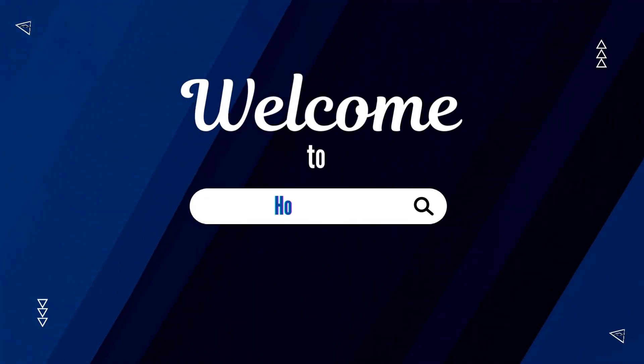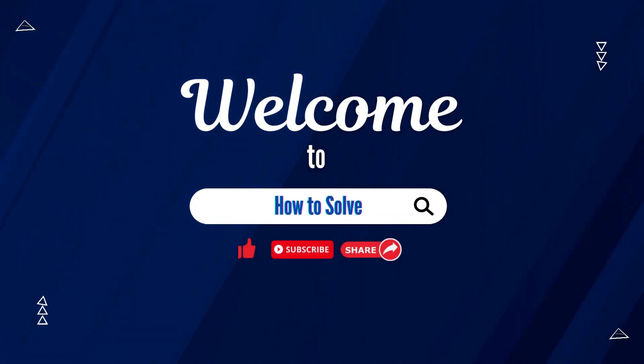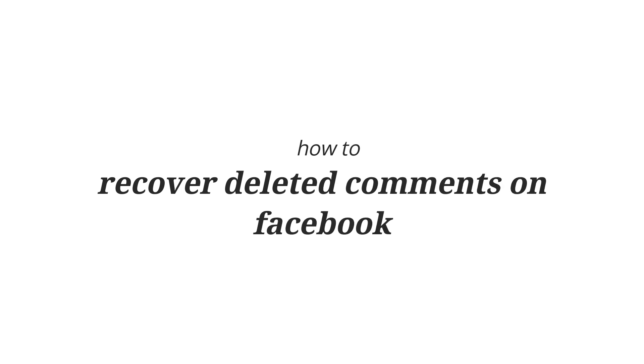Welcome to How to Solve. For today's video, I'm going to show you how to recover deleted comments on Facebook.